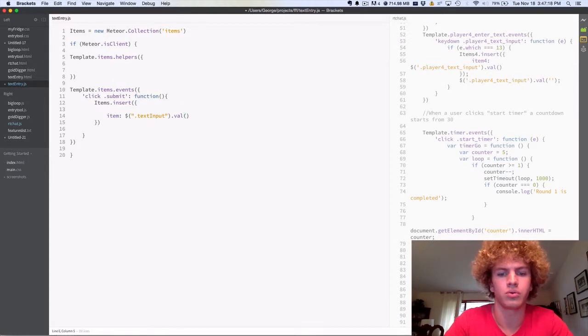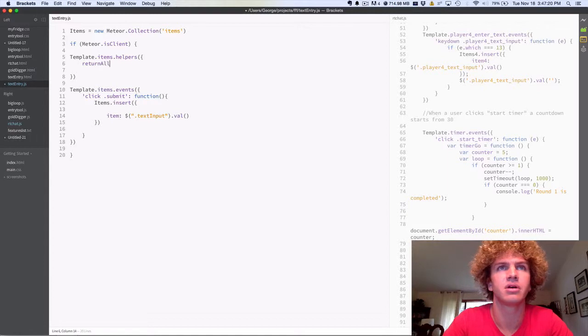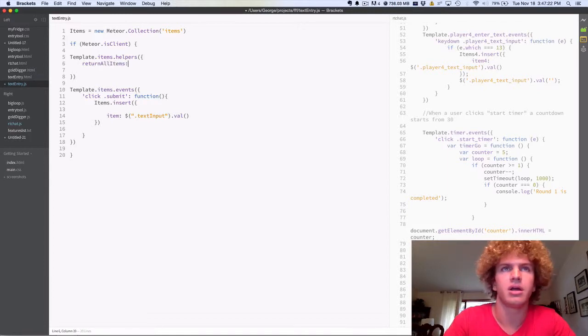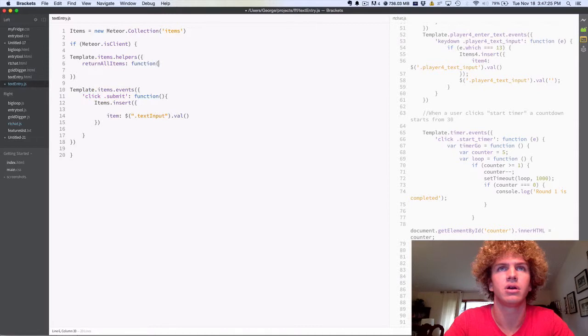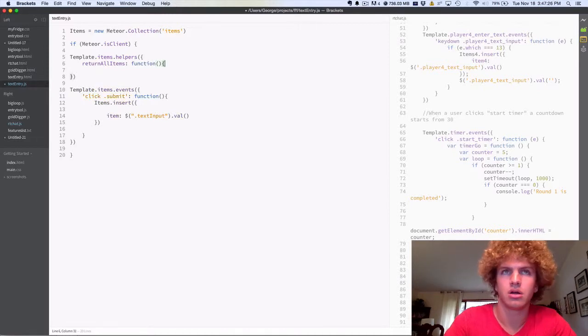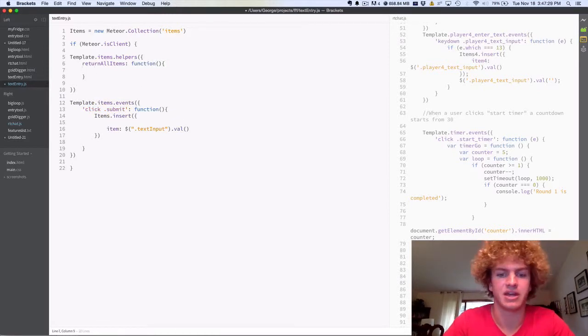And then in the helper, we're going to call it return all items. And we're going to set that to the value of a function, and that function is going to return everything in the database.